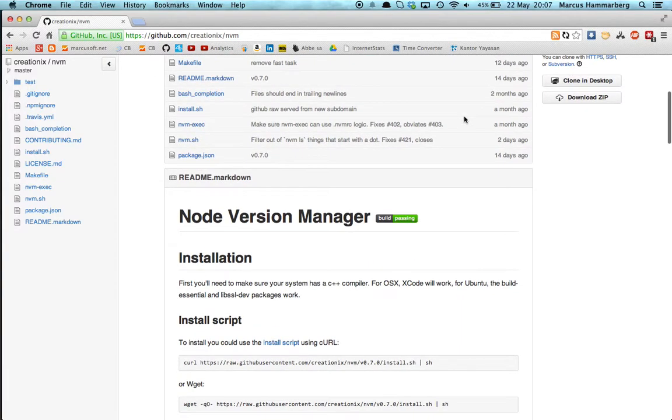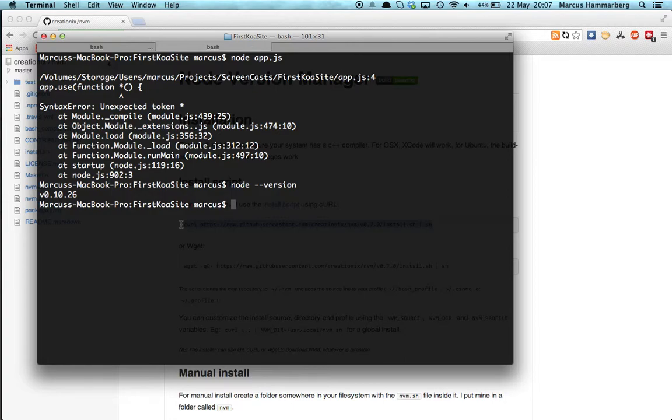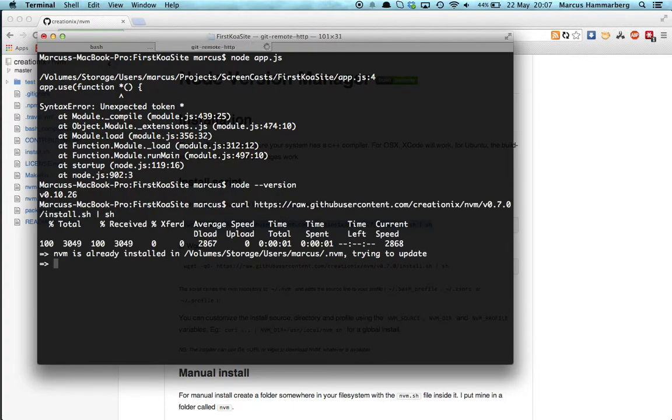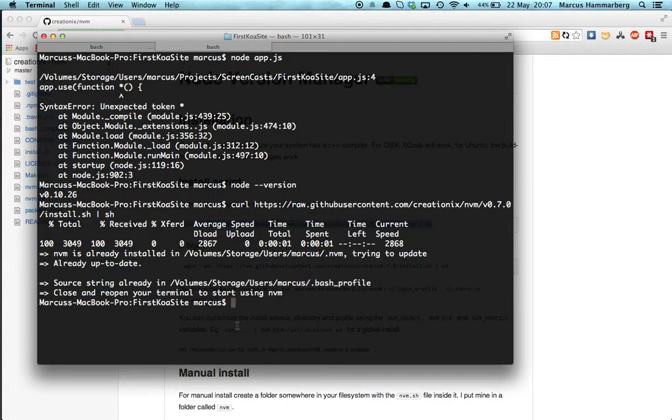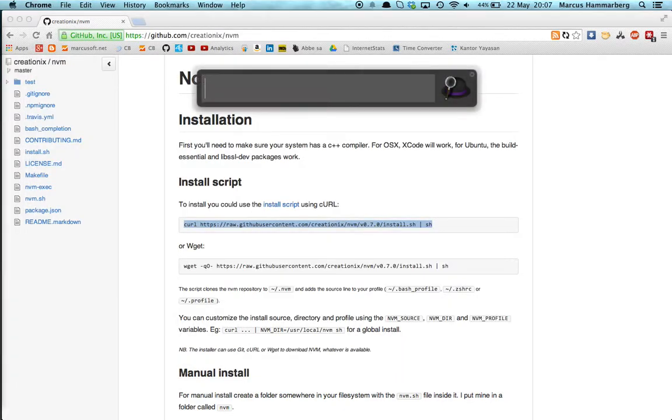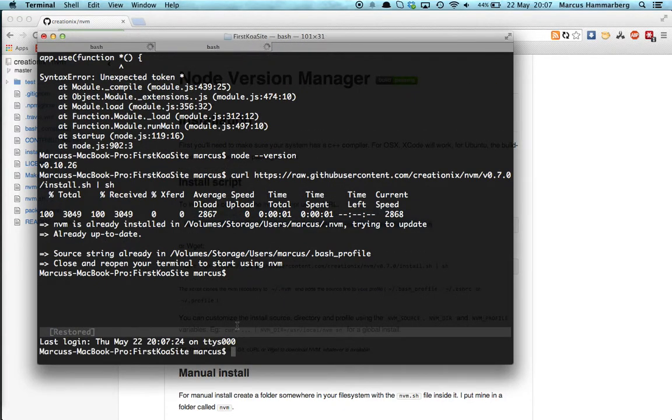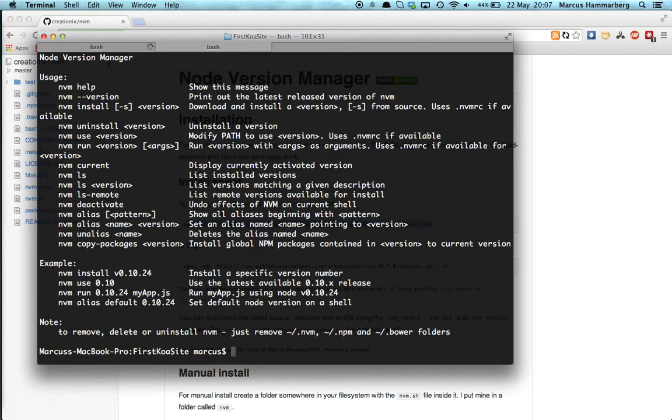If you scroll down we have a little installation script here that we can run and it will go out and download the NVM and it will be installed. As you can see here I already had it installed. And once that's done you need to close the terminal and then fire the terminal up again in order for it to take. When we do that we have a new bash command called NVM.